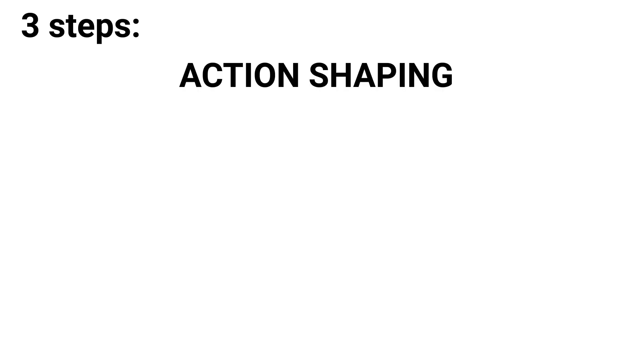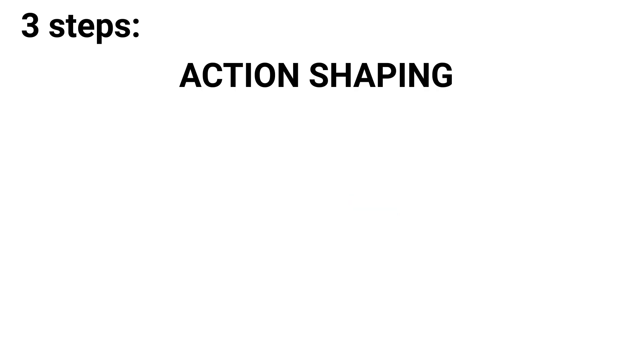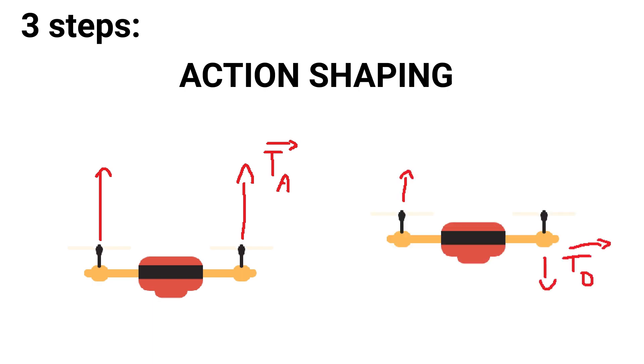We choose which actions the agent can take. The actions should be complete enough so the agent has full capability, but they also shouldn't be too complex to use. Here, the action space will be two floats. One for the thrust amplitude, and one for the thrust difference.